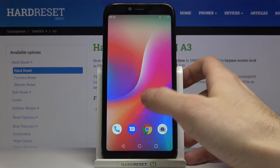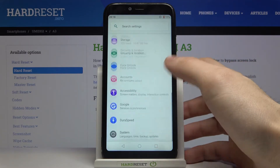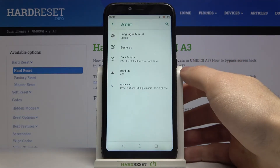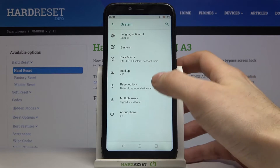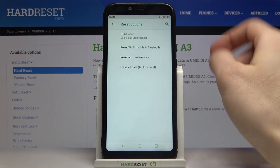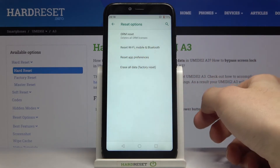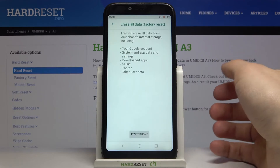First of all, you have to open Settings, then enter the System section, go to Advanced, then Reset Options, and here you have to select the last option: Erase All Data (Factory Reset).